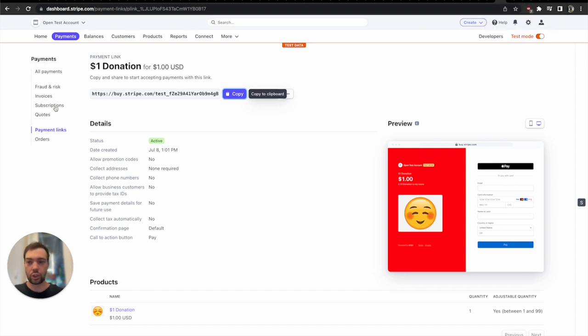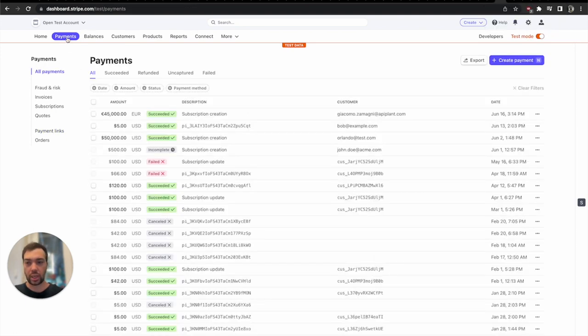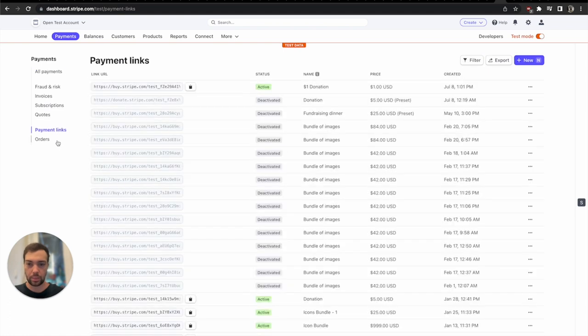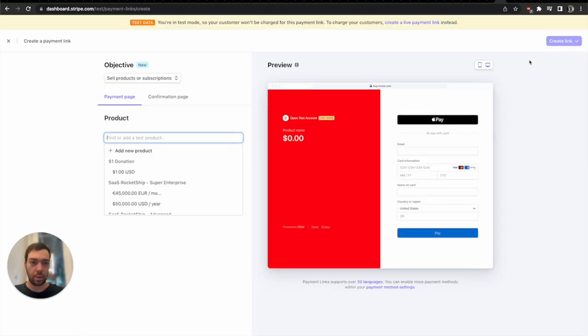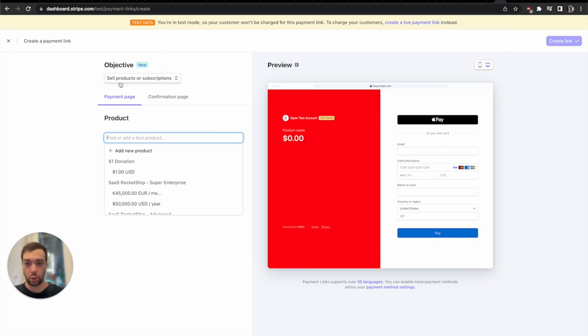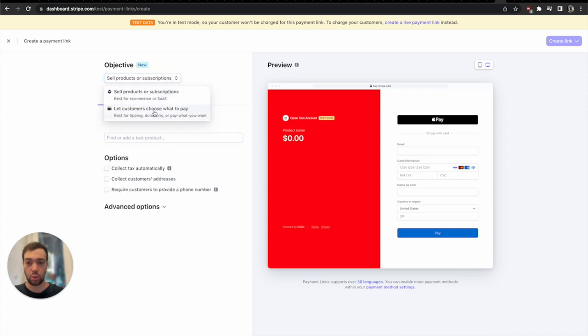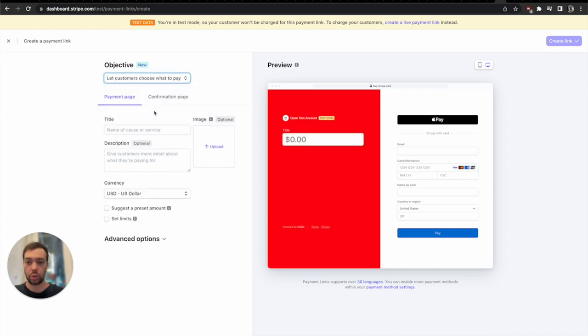Let's see how in the new world you would do that. The first thing you do is click payments, then you go to payment links. In payment links you just hit the new button up here and now we see there's this new drop down and it says sell products or subscriptions or let customer choose what to pay.